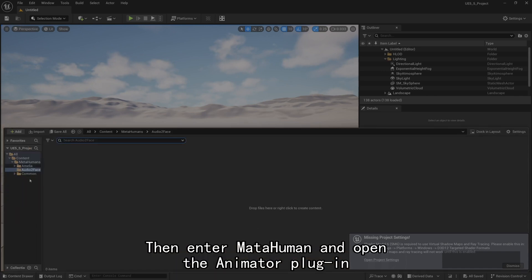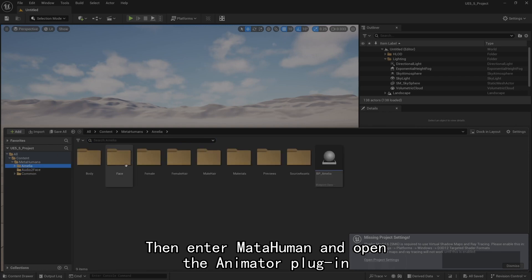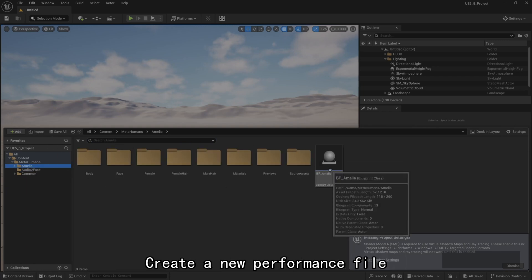Then enter MetaHuman and open the Animator plugin. Create a new performance file.